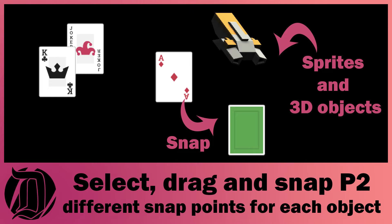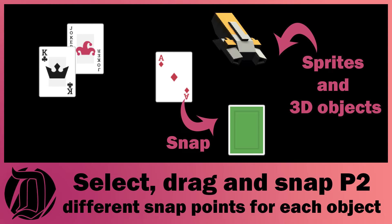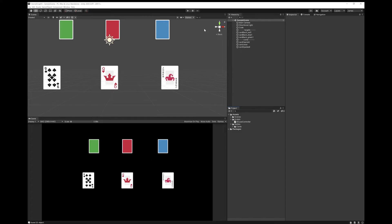So I'm going to show you how you can extend that system so that you have snapping to only certain points. For example, one object goes to point A and another object goes to point B, but they don't go to each other's points and snap. So to do that, I've got the script that was used in the previous tutorial and I set up a little scene.